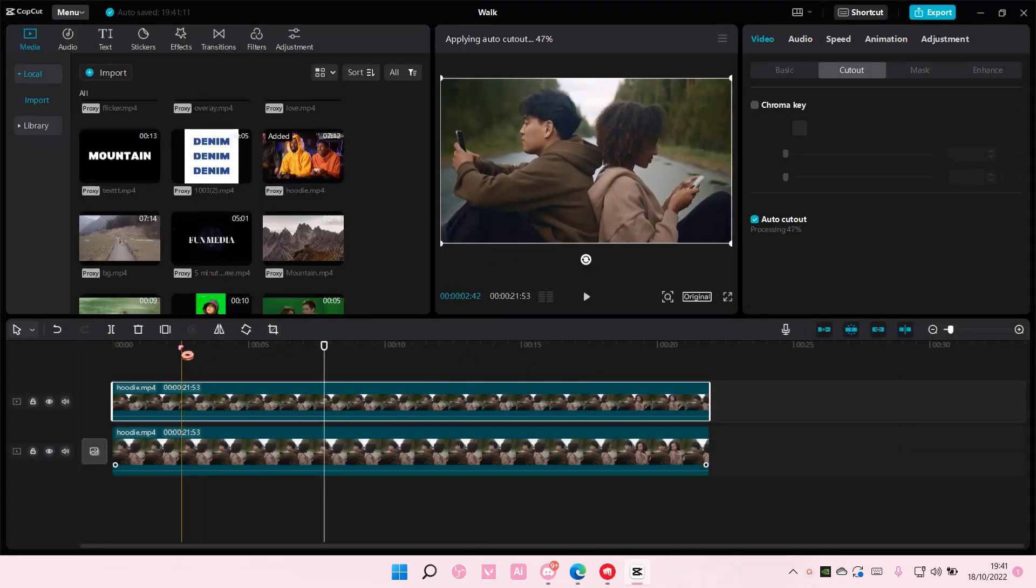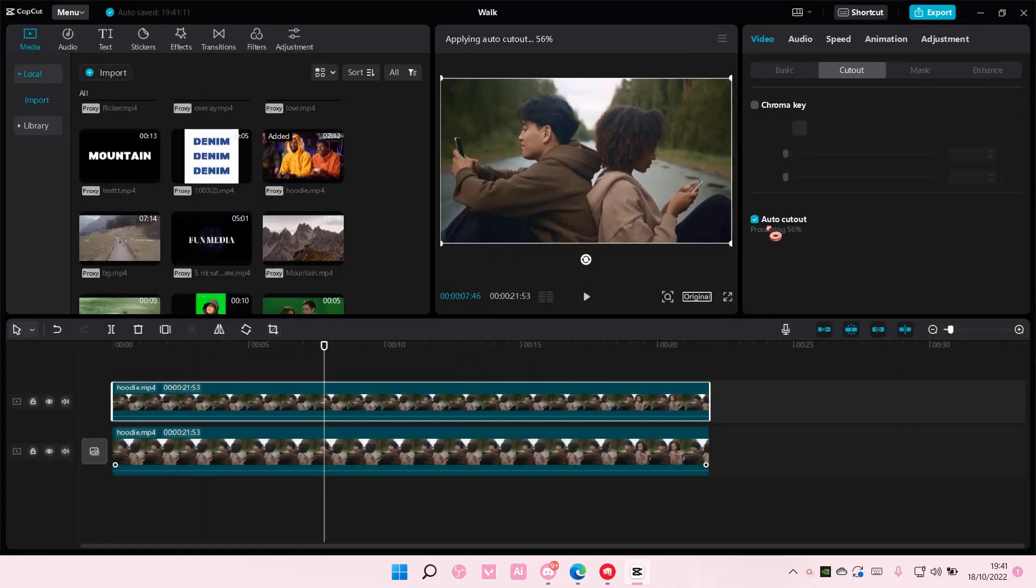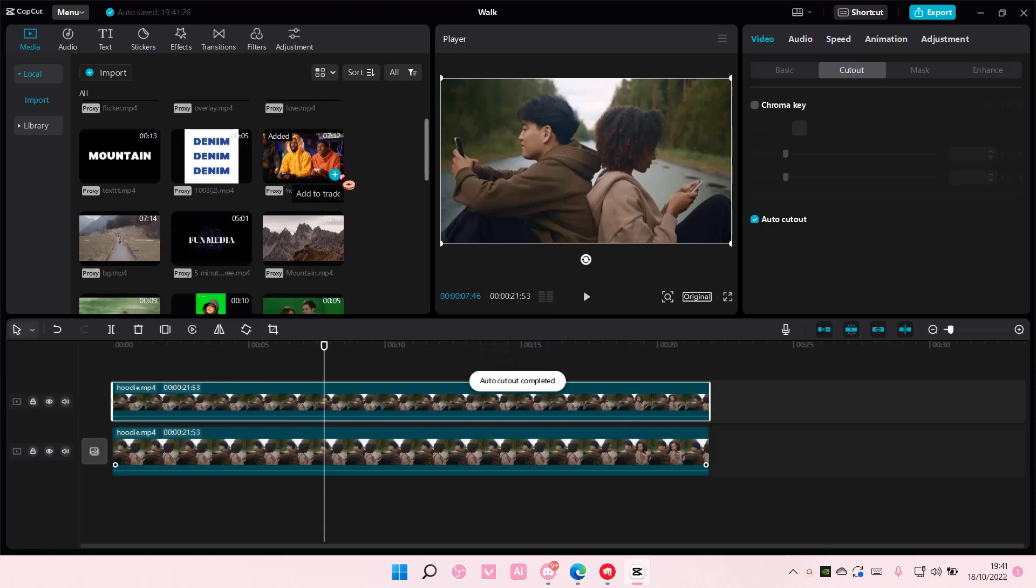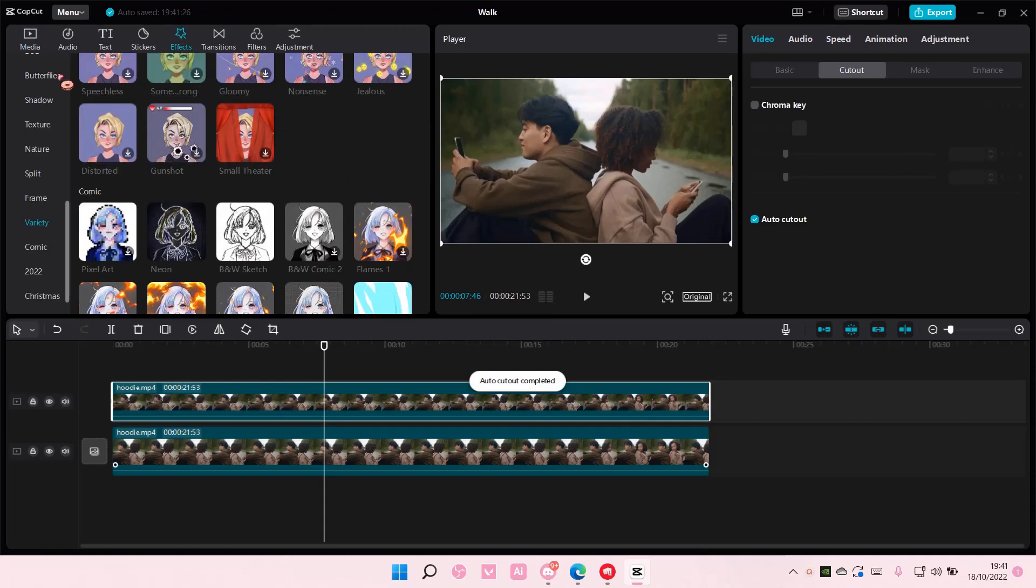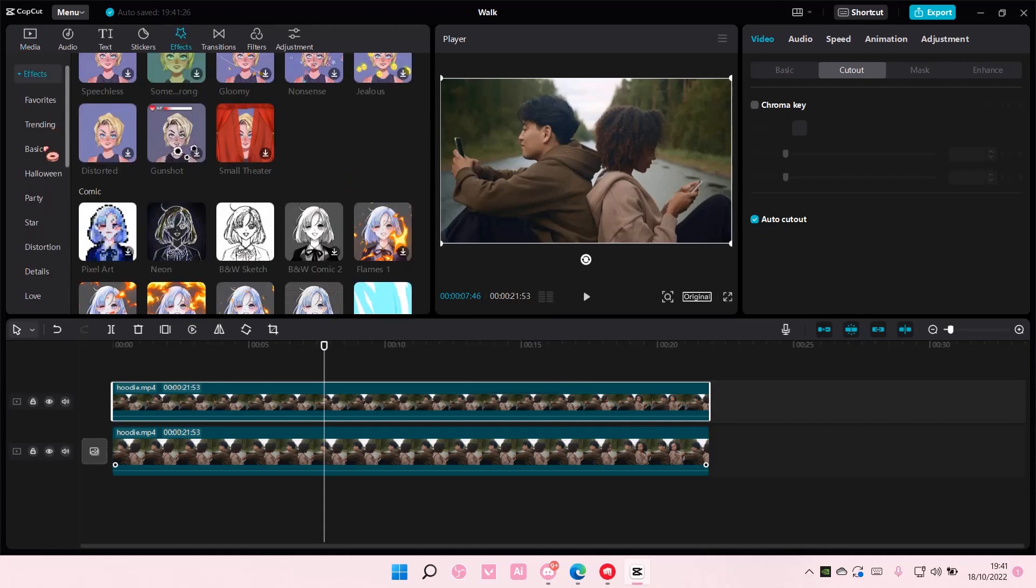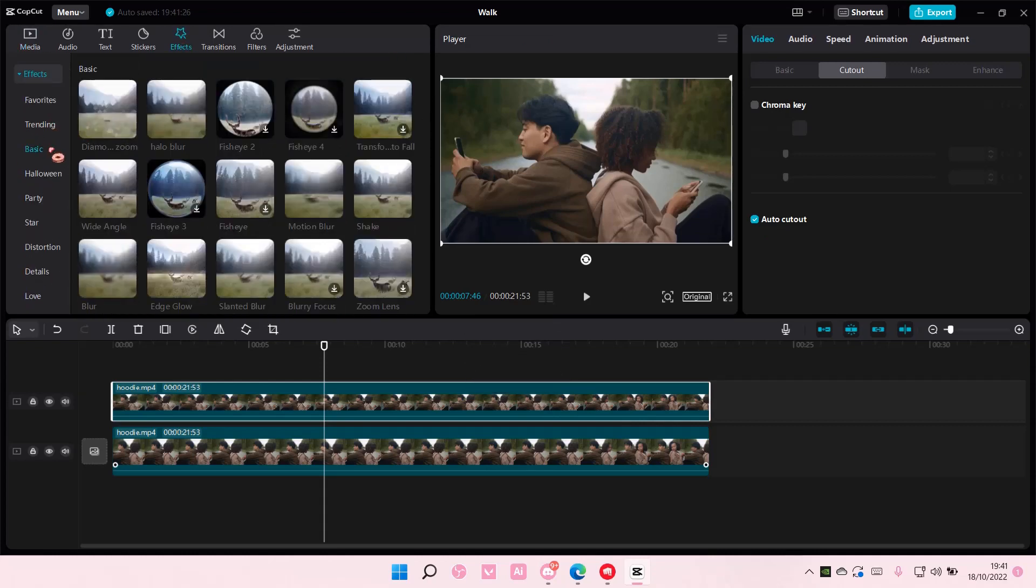Just make sure you select this auto cutout and wait for it to process. Once it's done, you're going to go to effects, then go to basic, and add in a blur.